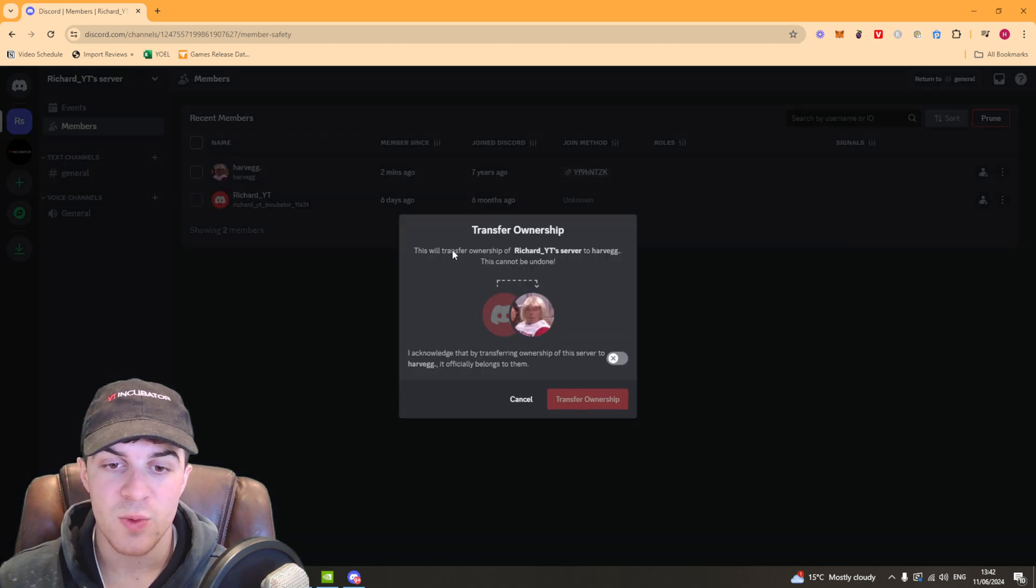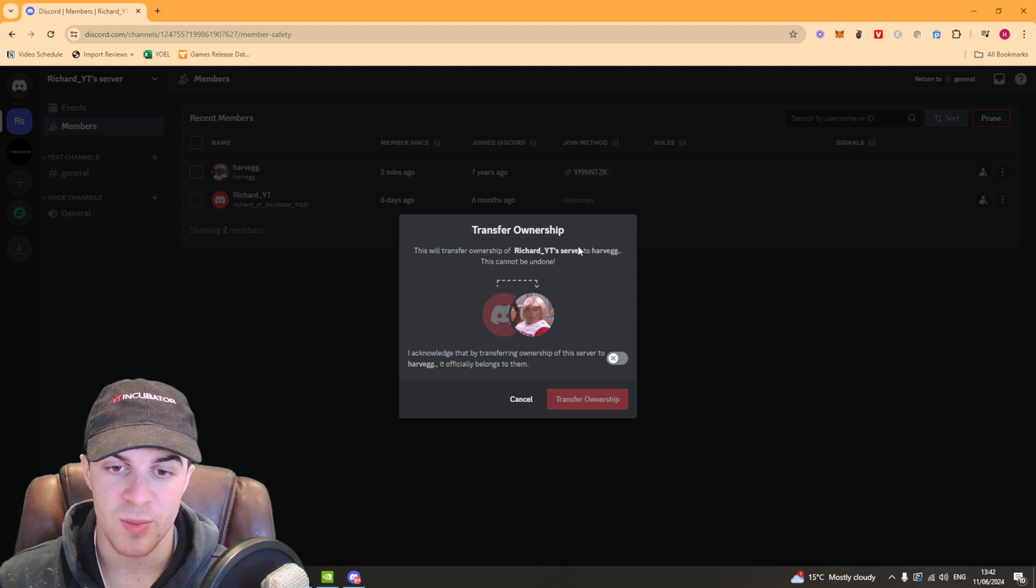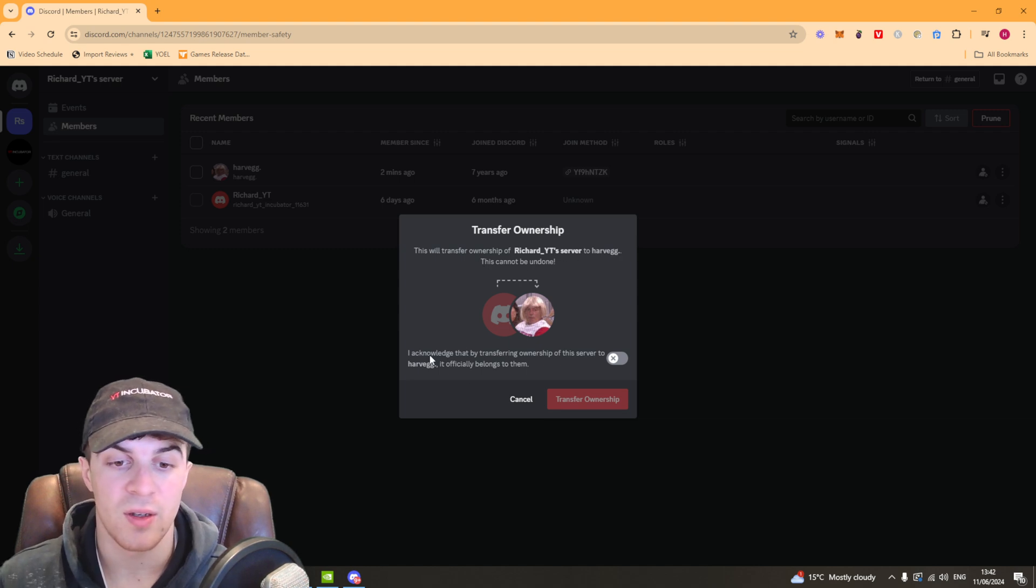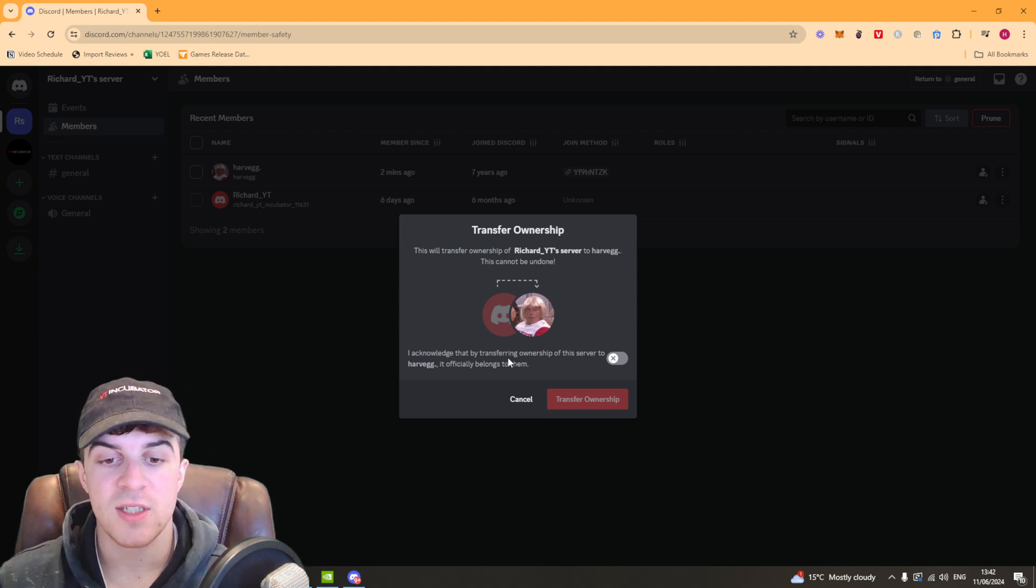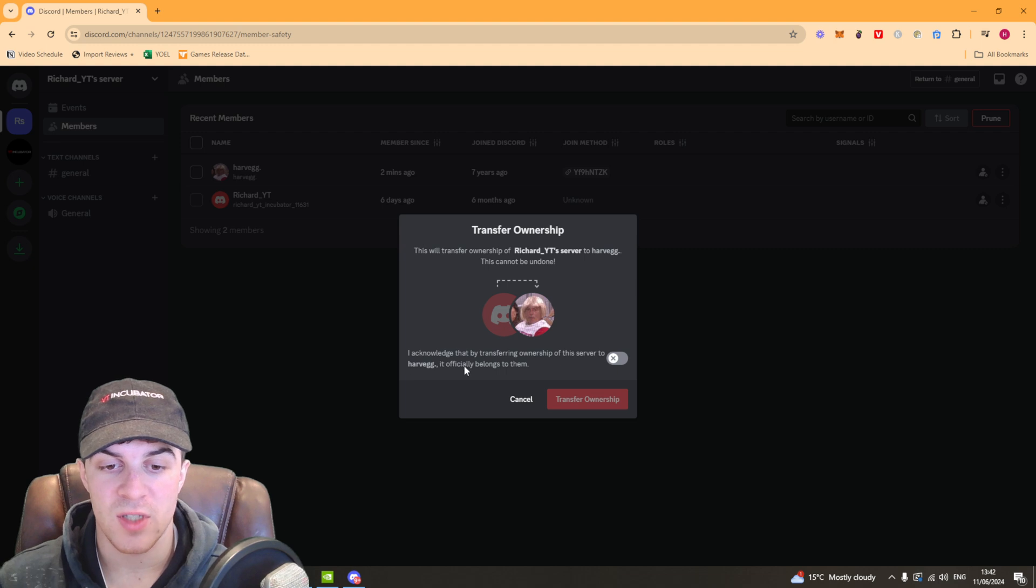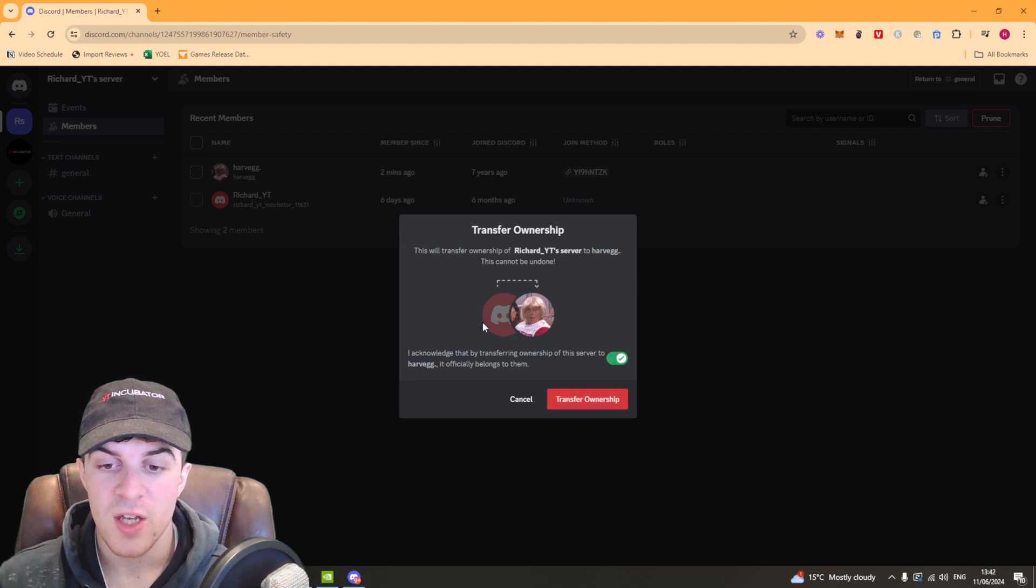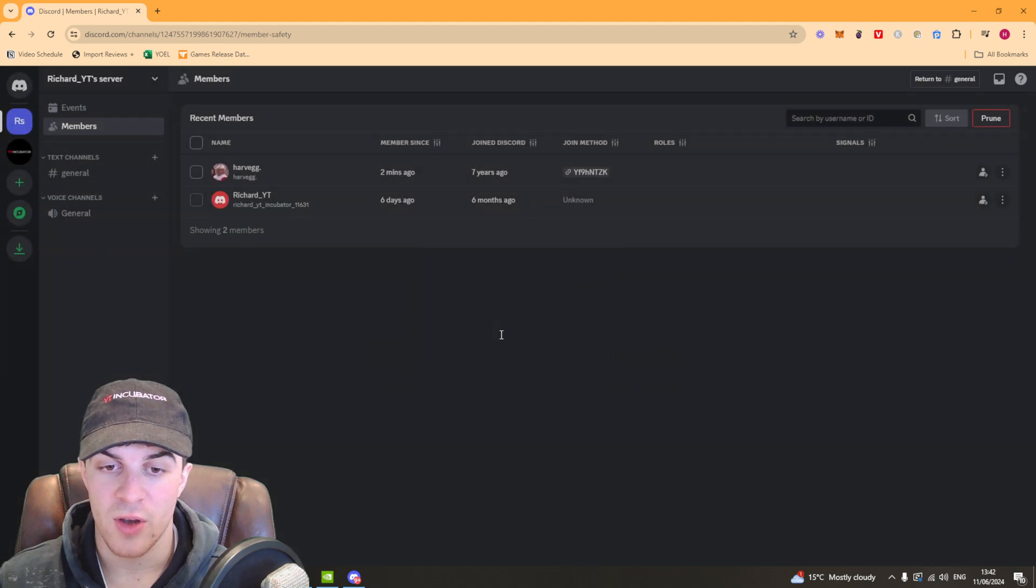Now it says this will transfer ownership of the server to the person. This cannot be undone. I acknowledge that by transferring ownership of this server to this person it belongs to them. You can tick that there and click transfer ownership.